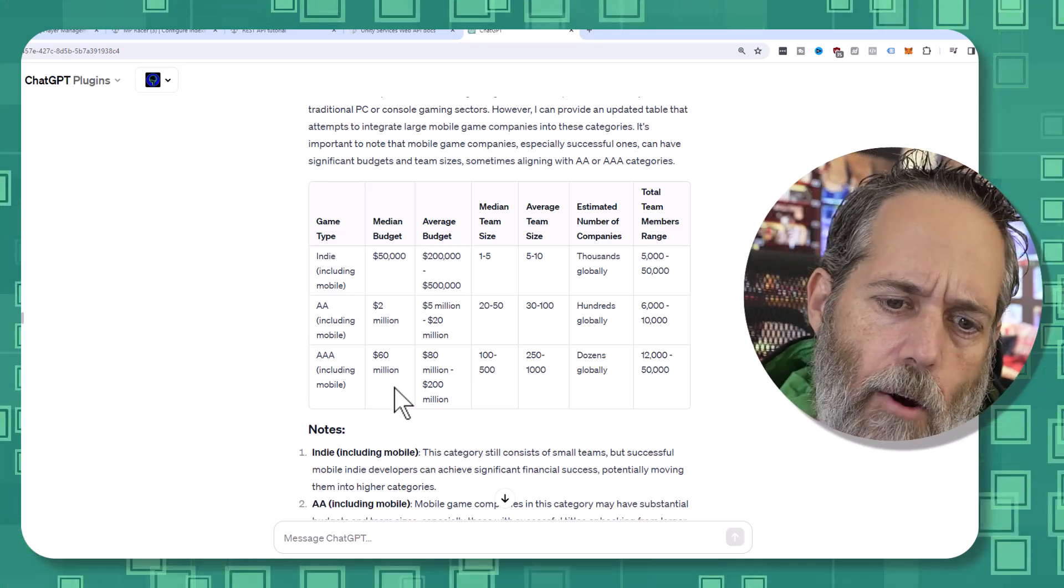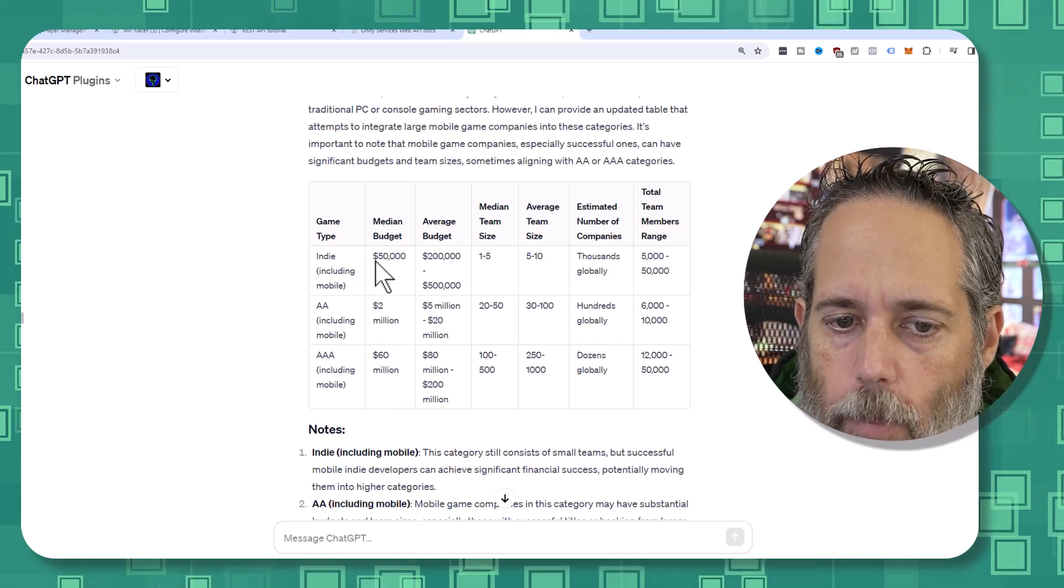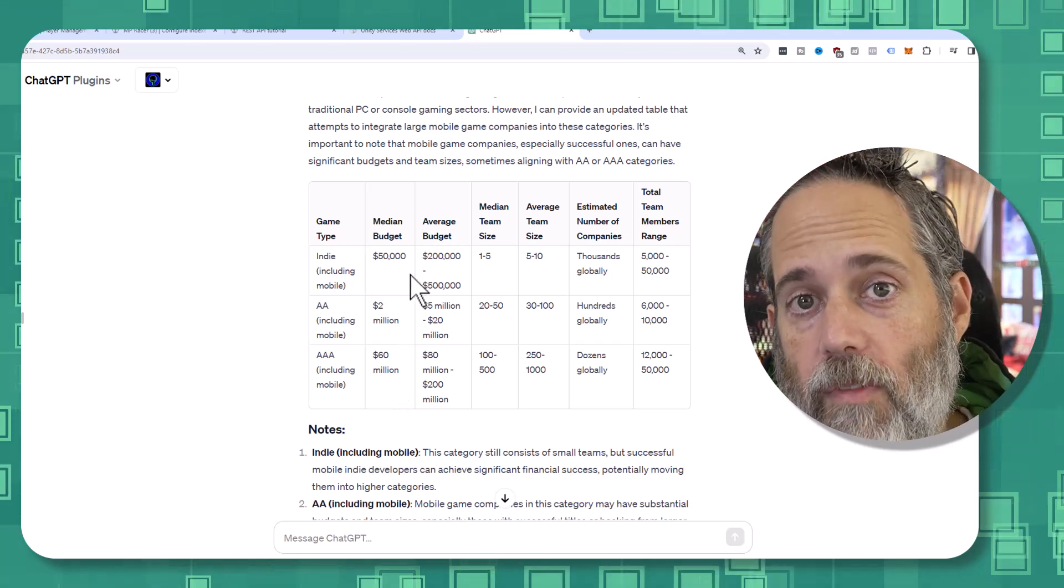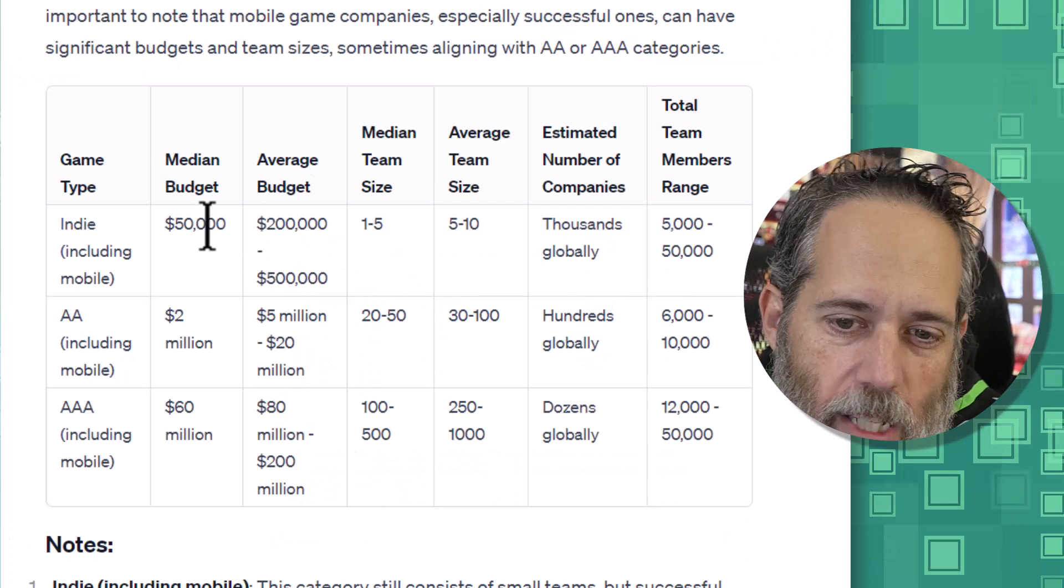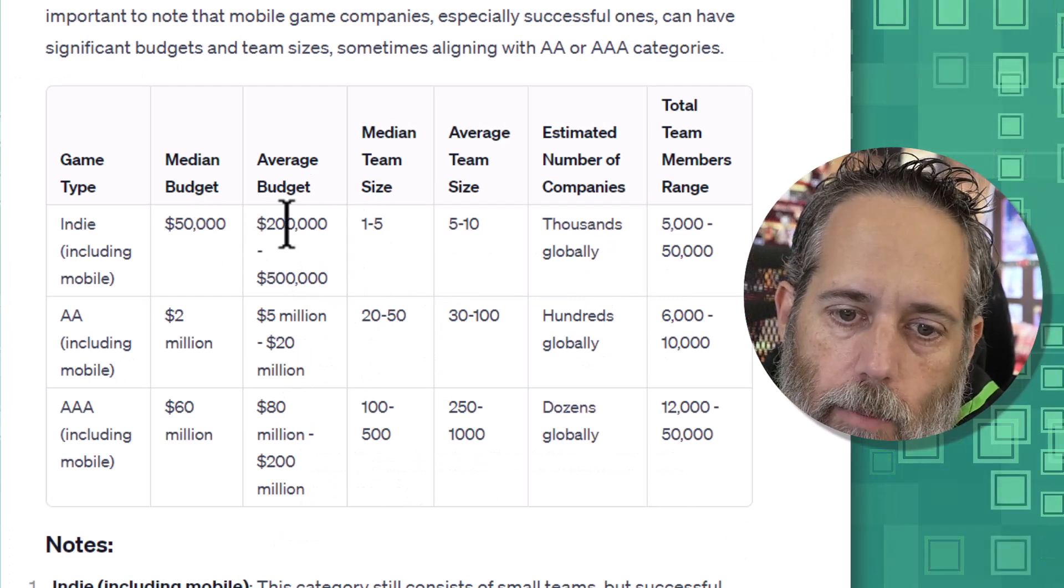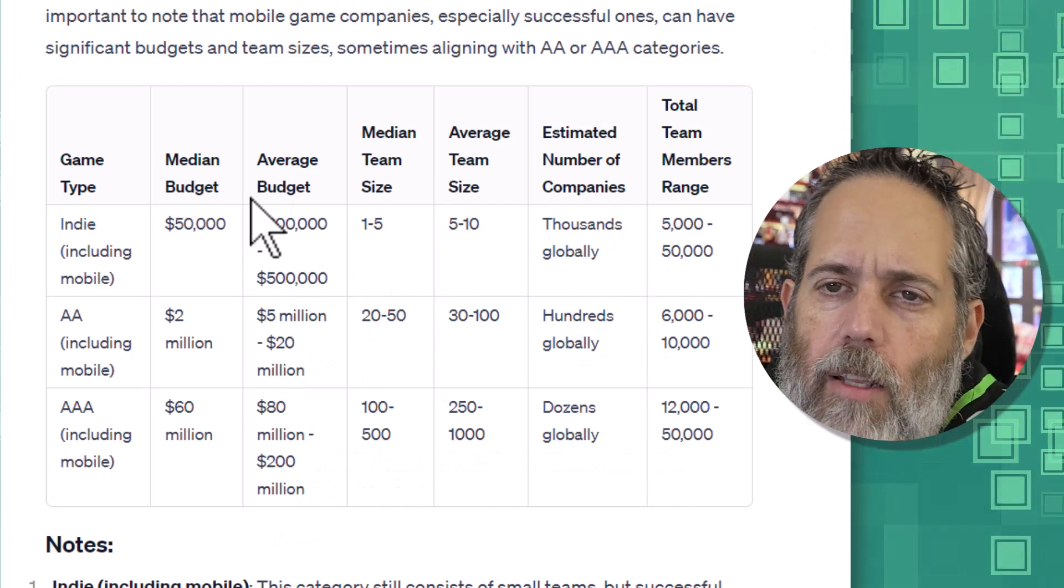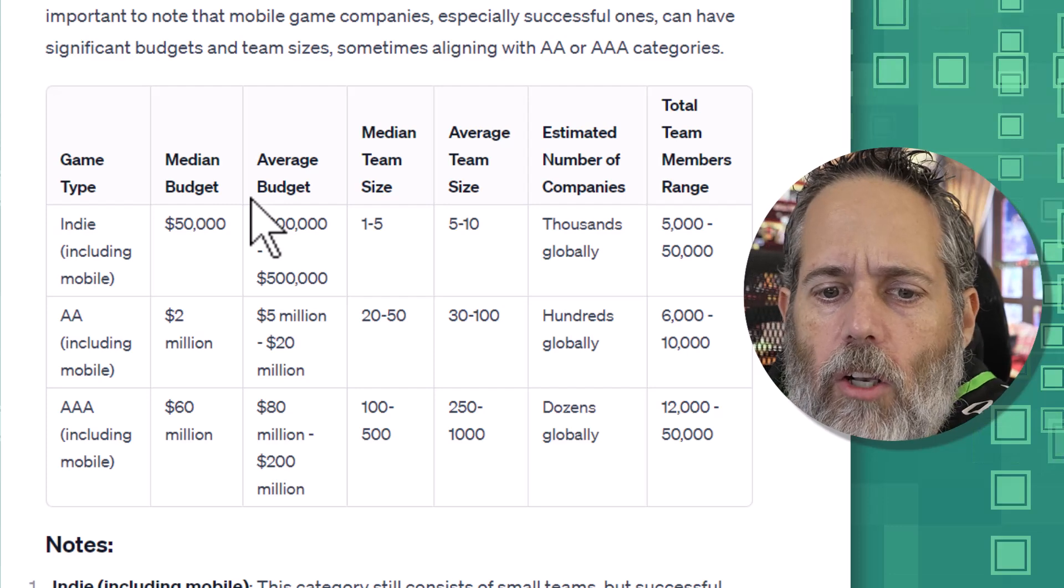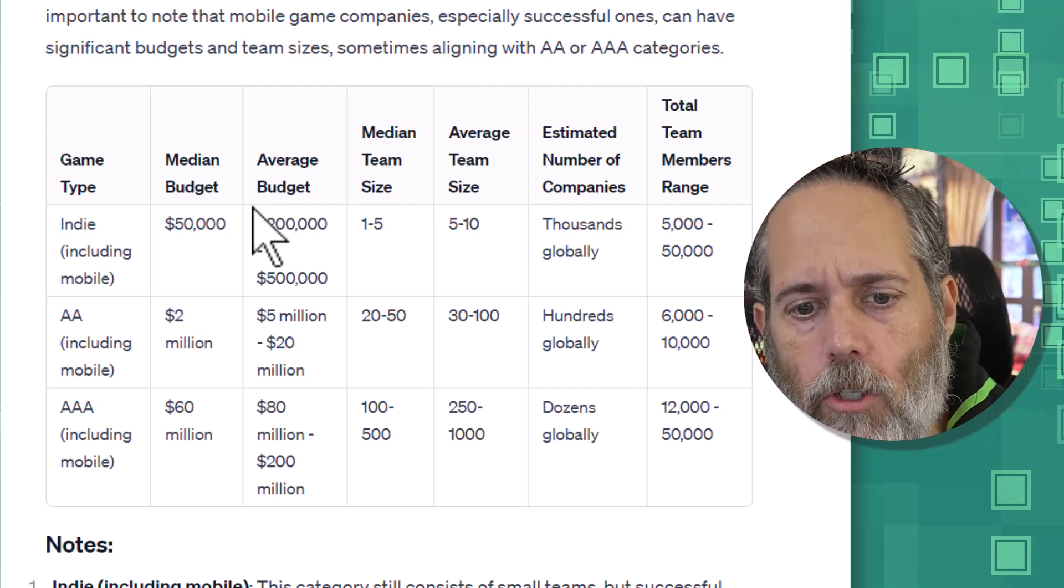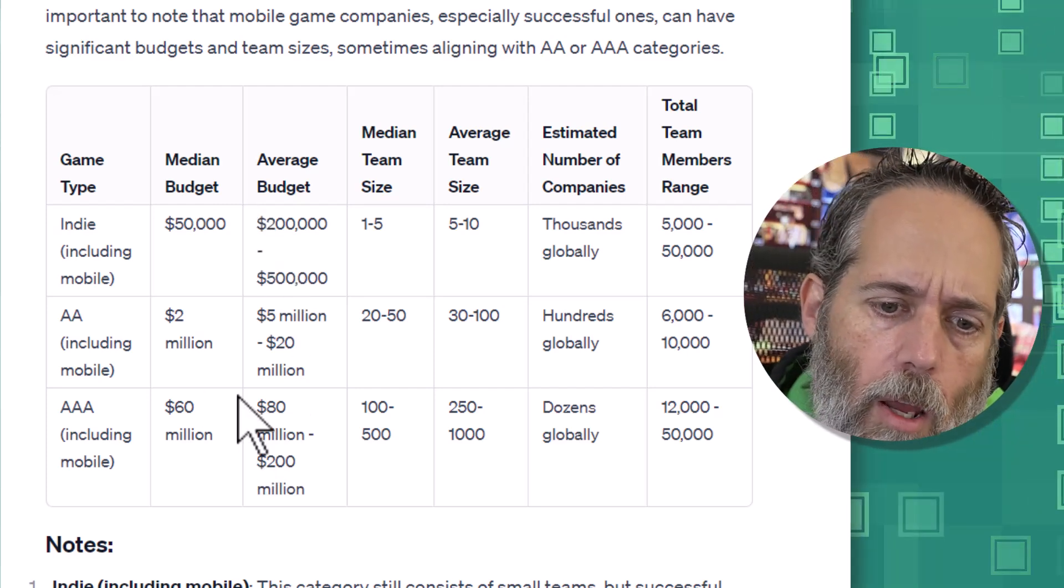I don't know exactly how accurate that is. And indie companies on median, around $50,000. And that seems really low, but that's probably a lot of the one-man teams. And then I think what you should expect is that they're going to be more around that half a million dollar, $200,000, half a million dollar budget.